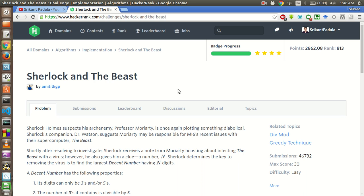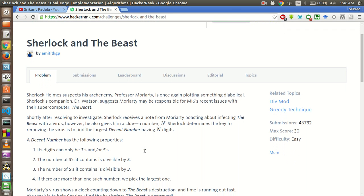Hello friends, this is Srikanth and today we will be solving this problem of Sherlock and the Beast. In this problem we are given a number N which is the total number of digits in a number. And we are asked to find whether a decent number exists with these many digits.